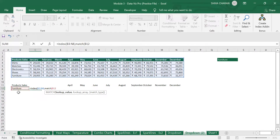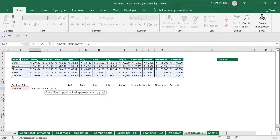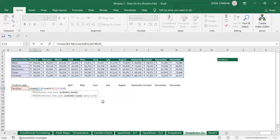The MATCH lookup value for the row will be the product cell — this is what our selected product is, and it corresponds to a specific row in the data. The lookup array will be the first column of products. Set match type to exact match (0), then close the bracket. Now hit comma to move to the column number argument.